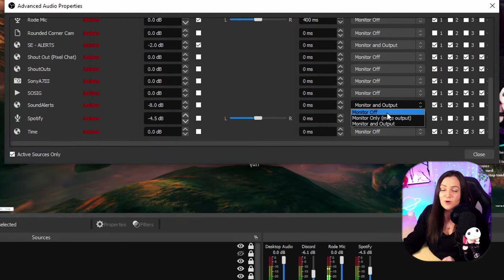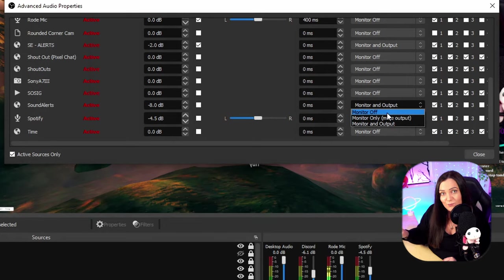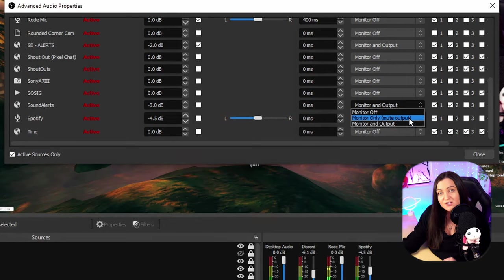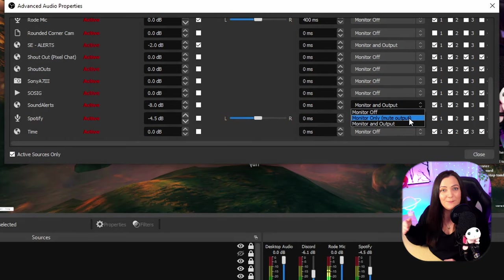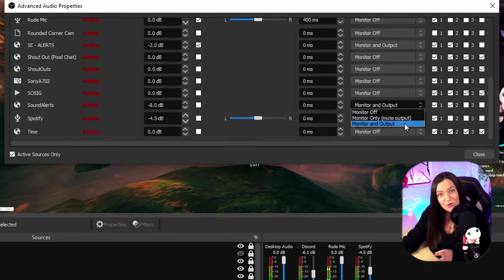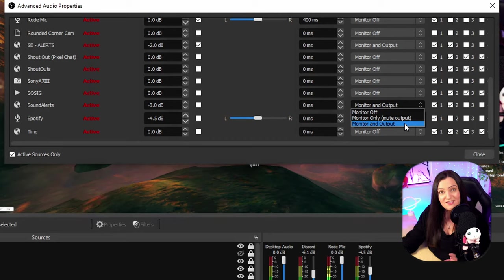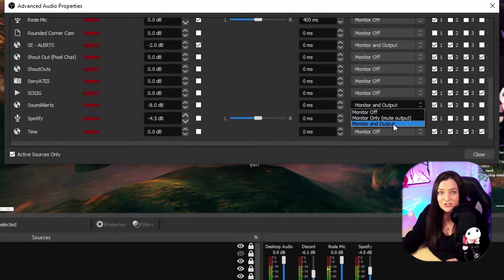So monitor off basically means that you will not hear the audio but your stream will. Now monitor only means that you will hear it but the stream won't. And if you want to hear it and you also want the stream to hear the sound or the audio, then you need monitor and output.